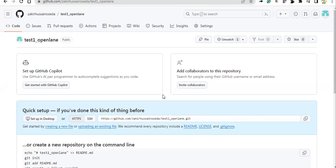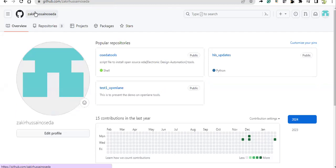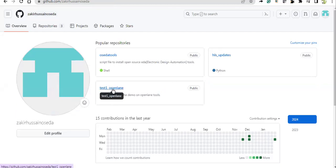In this recording, I'm going to present the OpenLane installation on Codespace. Earlier I made a video, but this is the updated version of that tutorial. As you can see on my GitHub, I just created this repository called test-one-openlane.